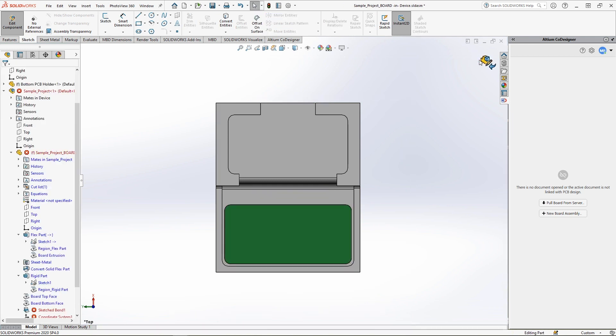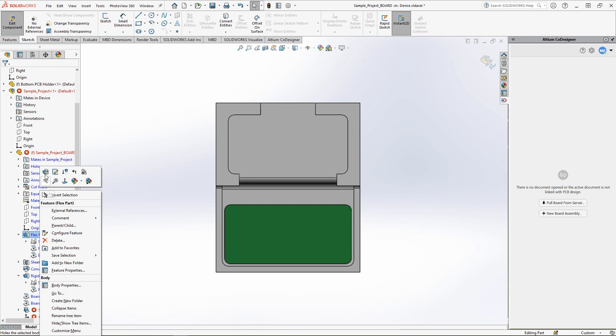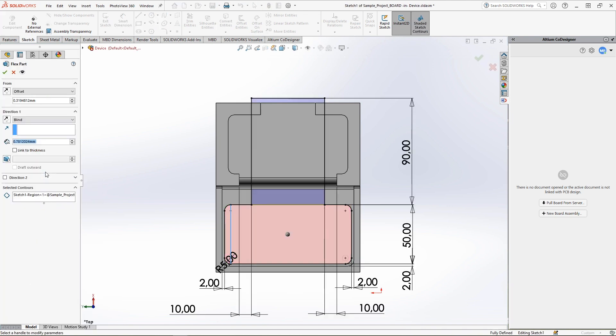After changing the master sketch, errors may appear in the board assembly caused by a loss of board edge references as a result of rebuilding the board geometry. The first thing we see is the lack of a visible flex part of the board. To fix this error,